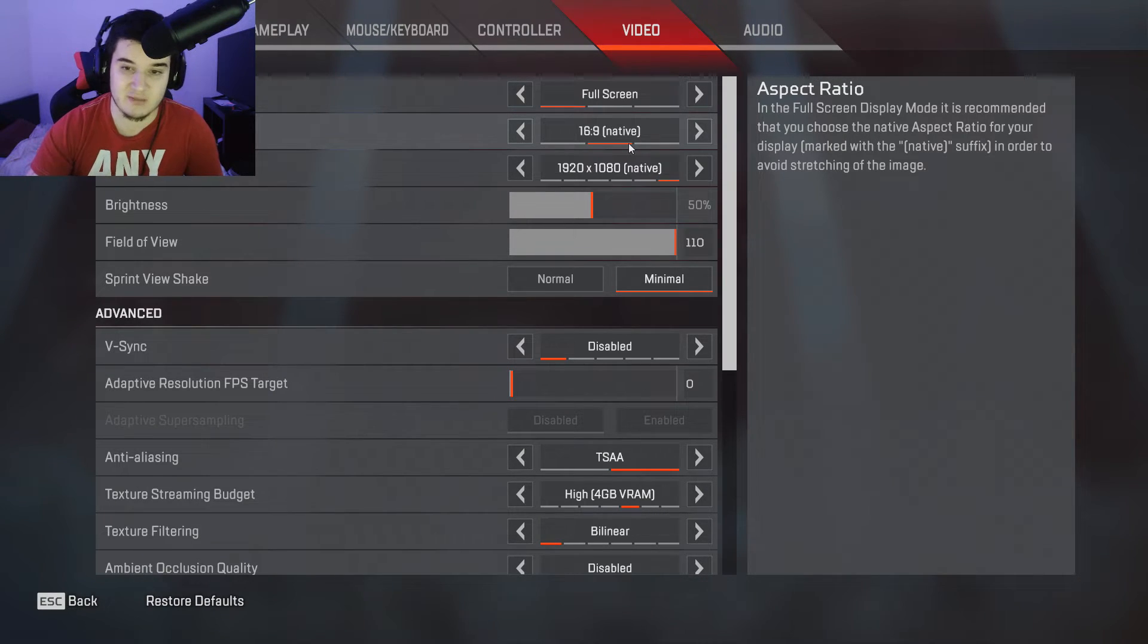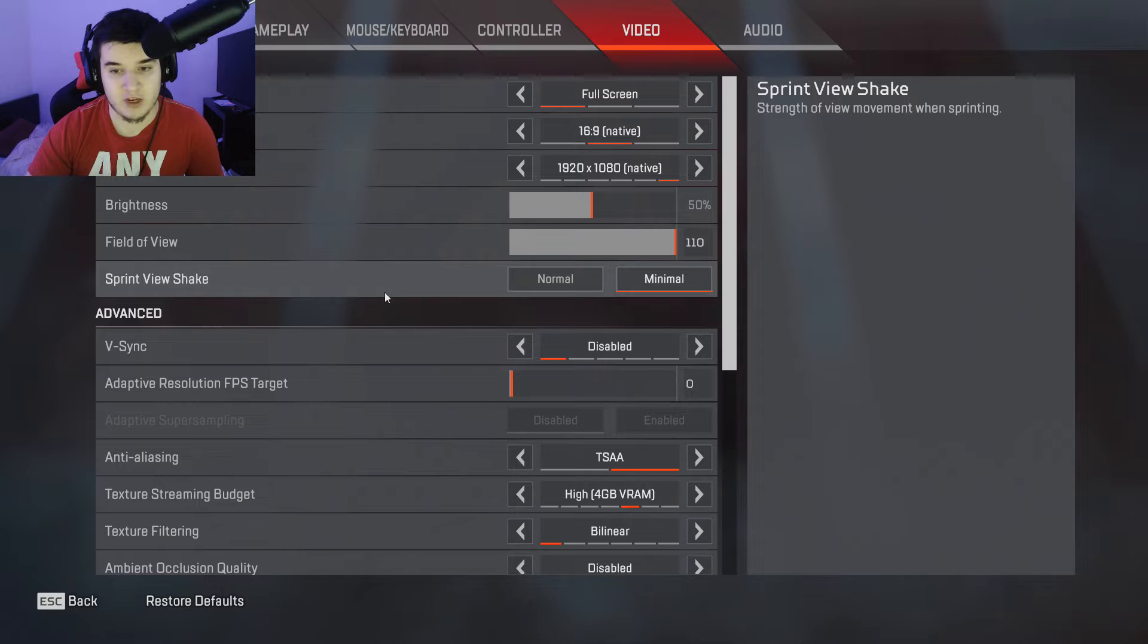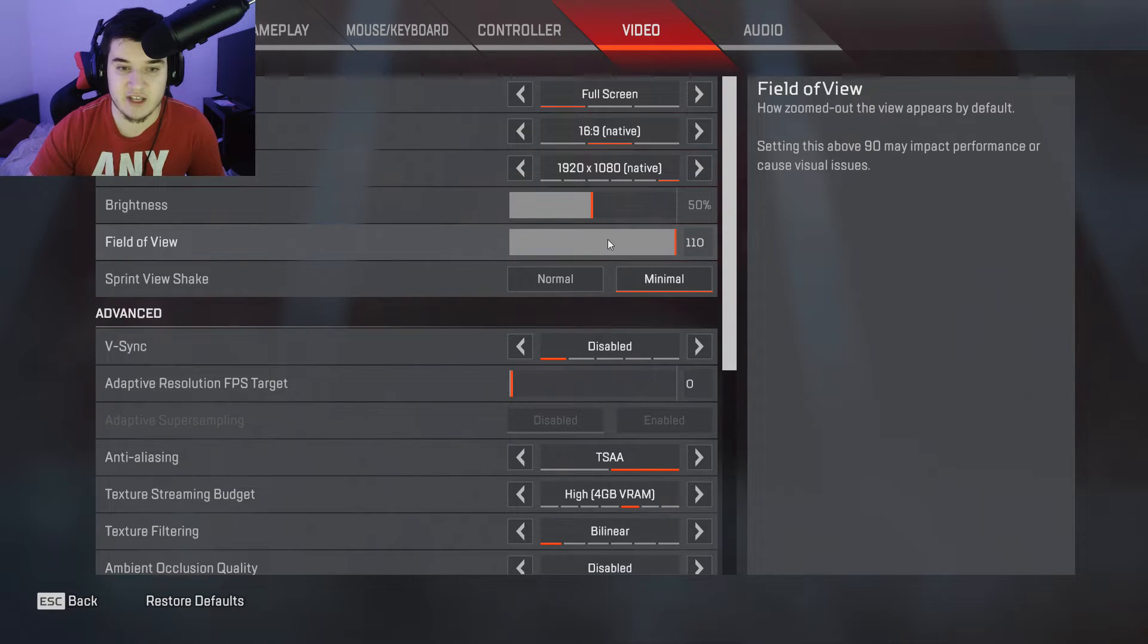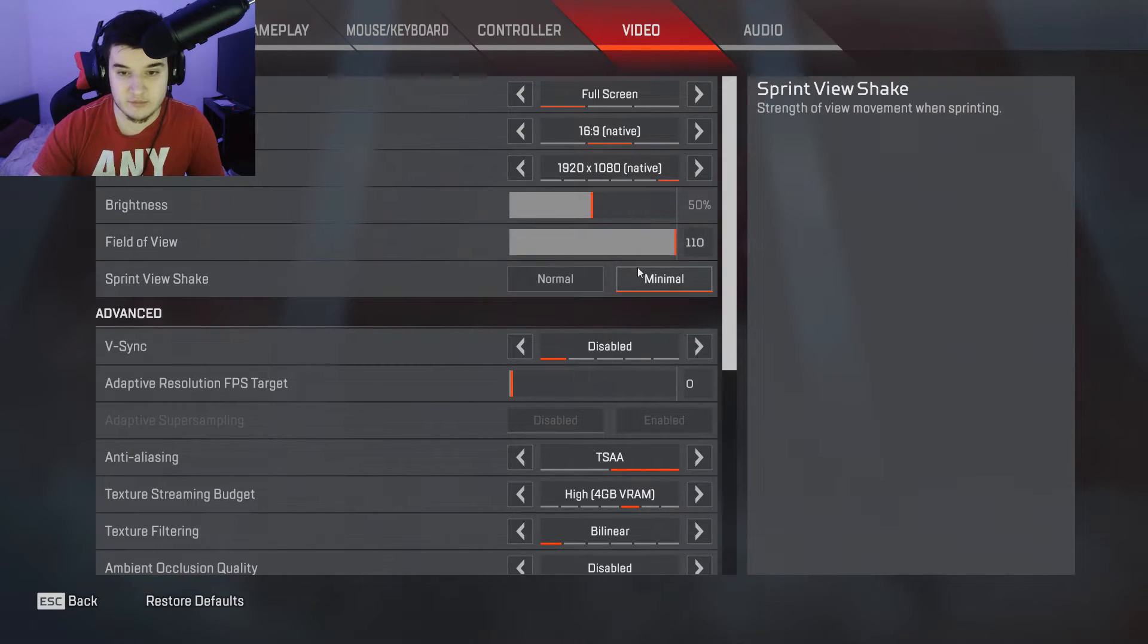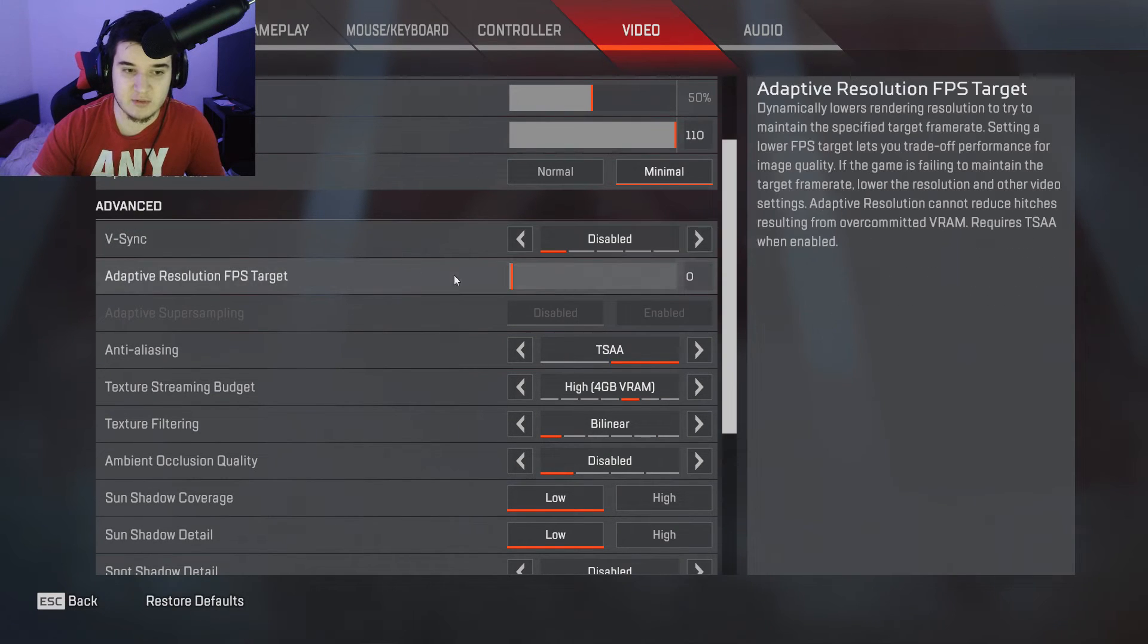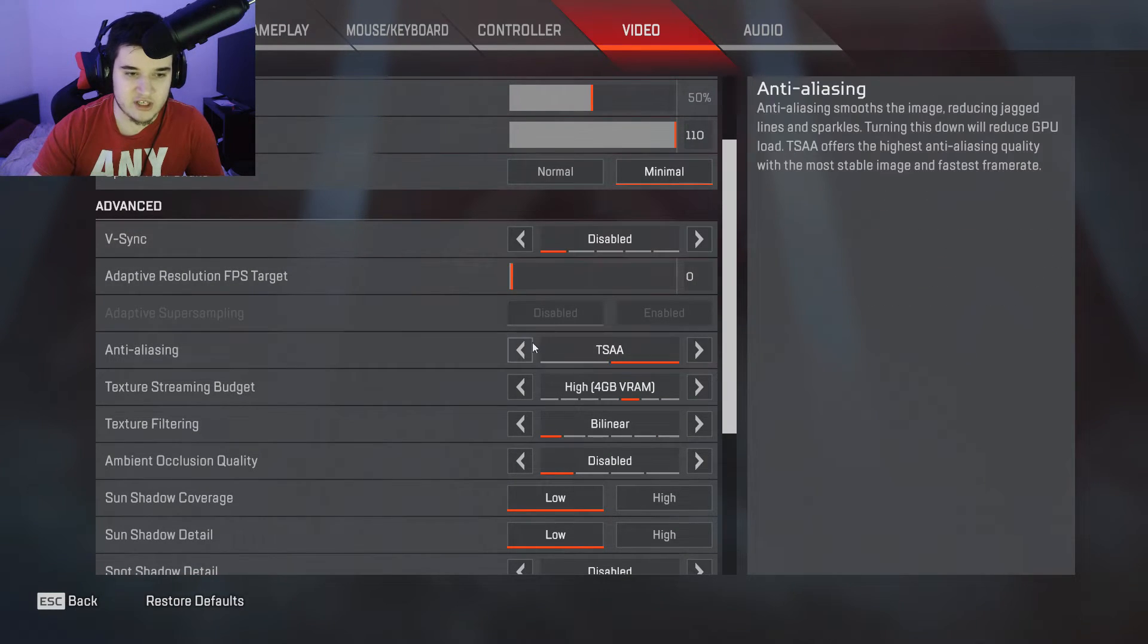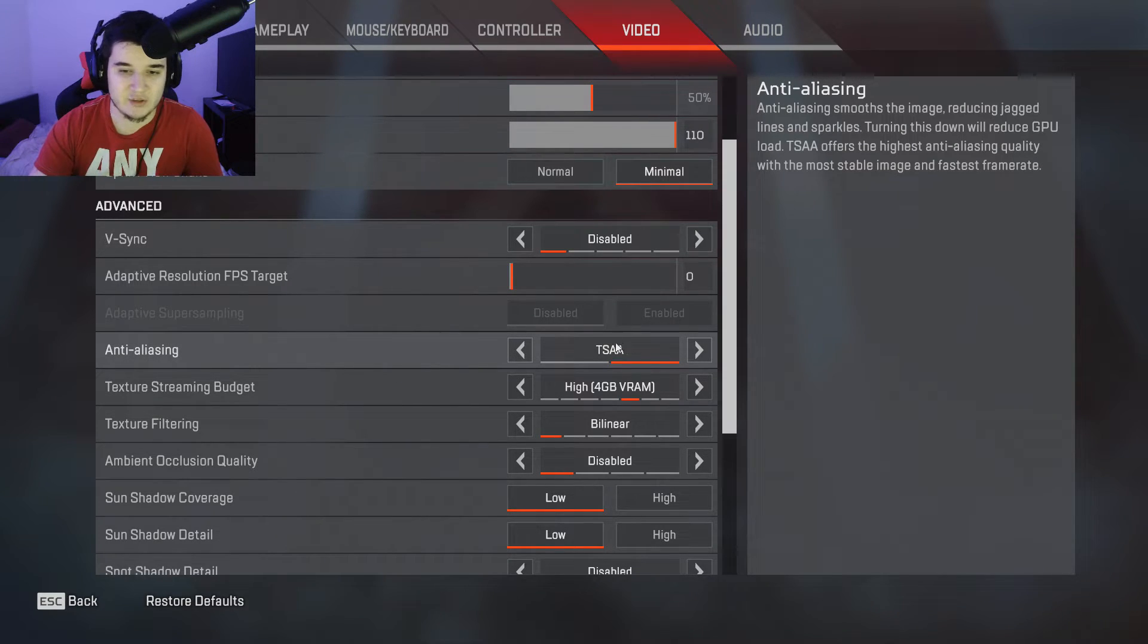So that's why today we're just talking about my settings. Field of view 110, V-Sync disabled, zero, don't touch that, doesn't matter. Anti-aliasing I like it on, some people don't, but I don't like the way it looks without anti-aliasing.